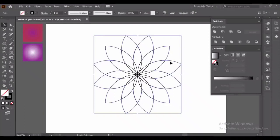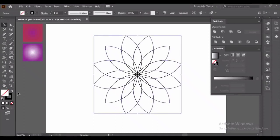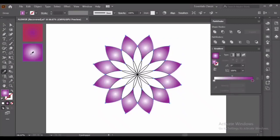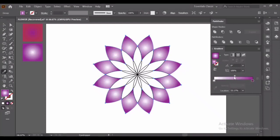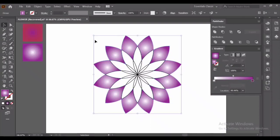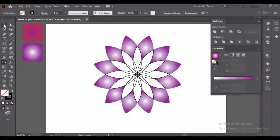Go to Pathfinder and unite. Again select the outer part, press I for Eyedropper and fill it with gradient. Adjust it if you want. Again select the outer part and press Ctrl plus 2 to lock that layer.